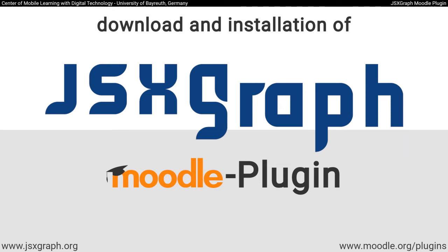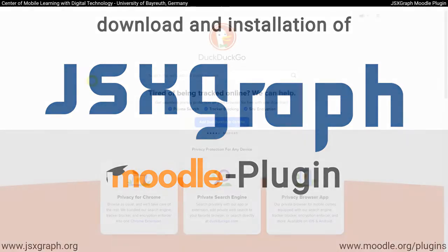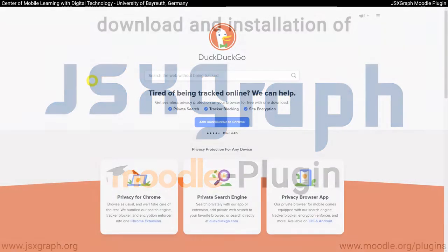Welcome to our videos of the JSXGraph Moodle plugin. With this extension, Moodle courses can be enriched with plotted functions and interactive geometry. This video explains the installation of the plugin.